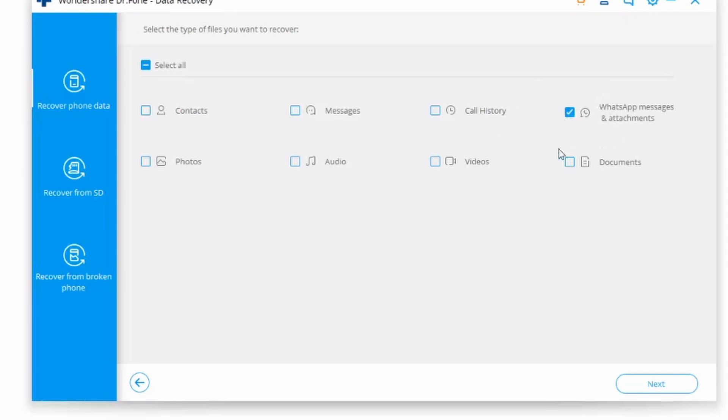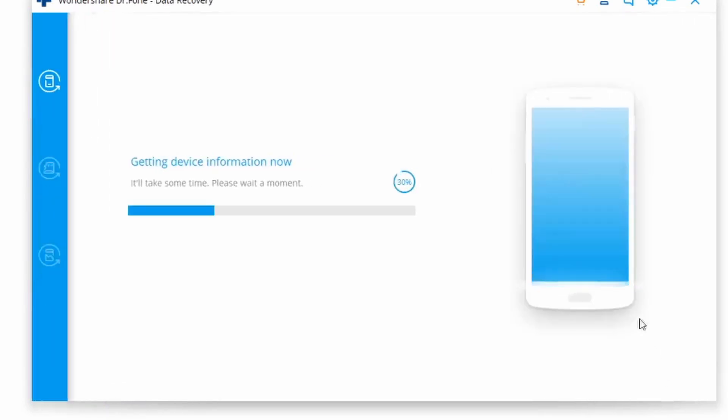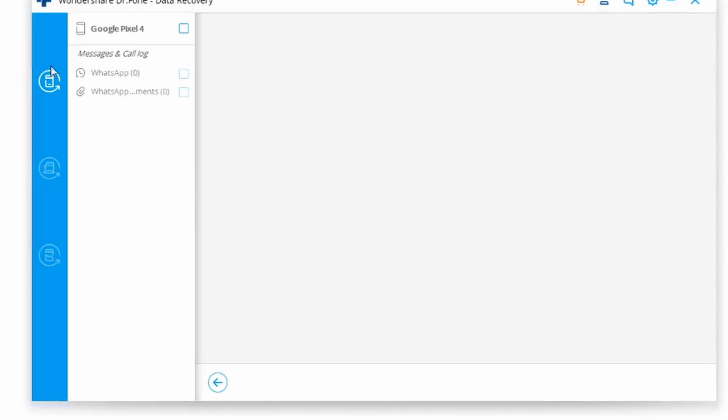You can choose whether you want to scan all of your data or only the selected content. And then the application will start scanning your device, and just wait for a little while for the process to be completed. And make sure that your device stays connected the entire time to your system until the process is finally completed.